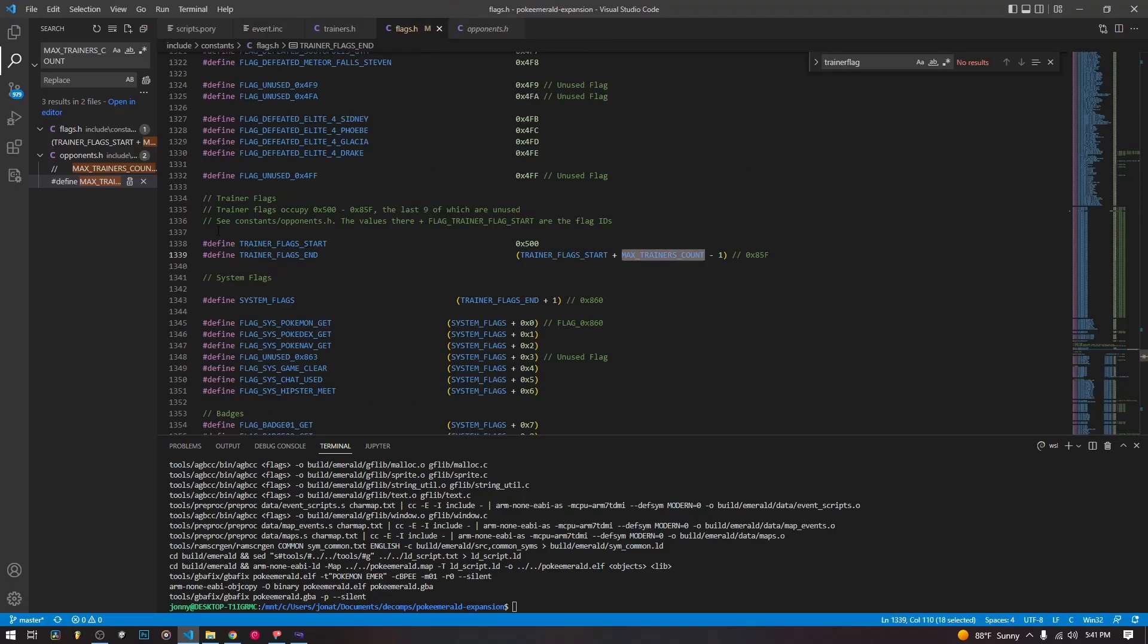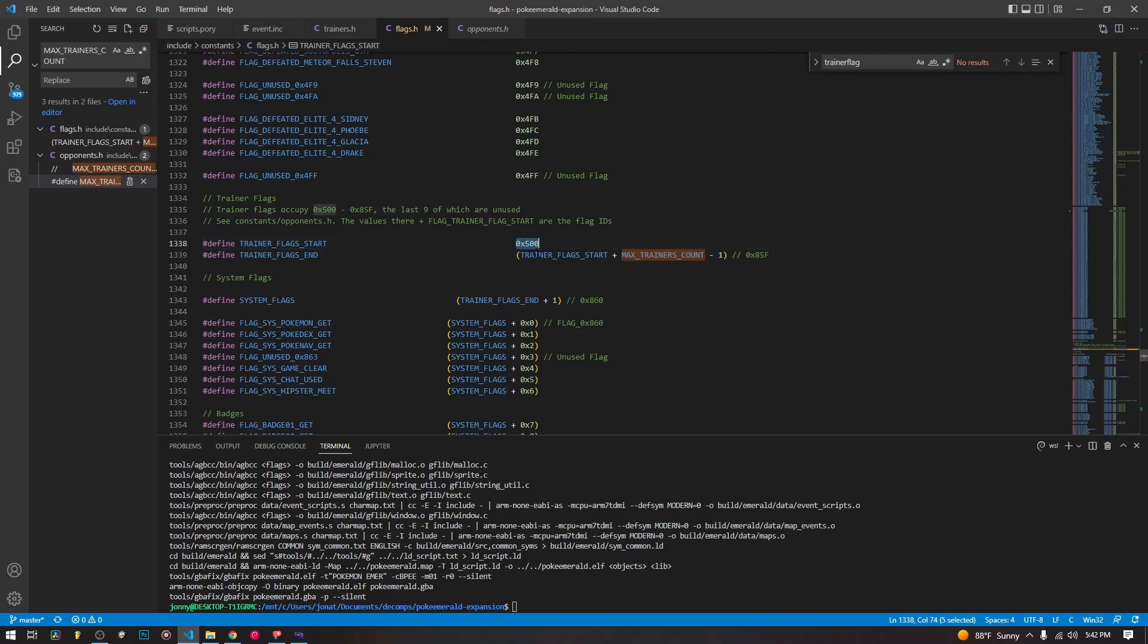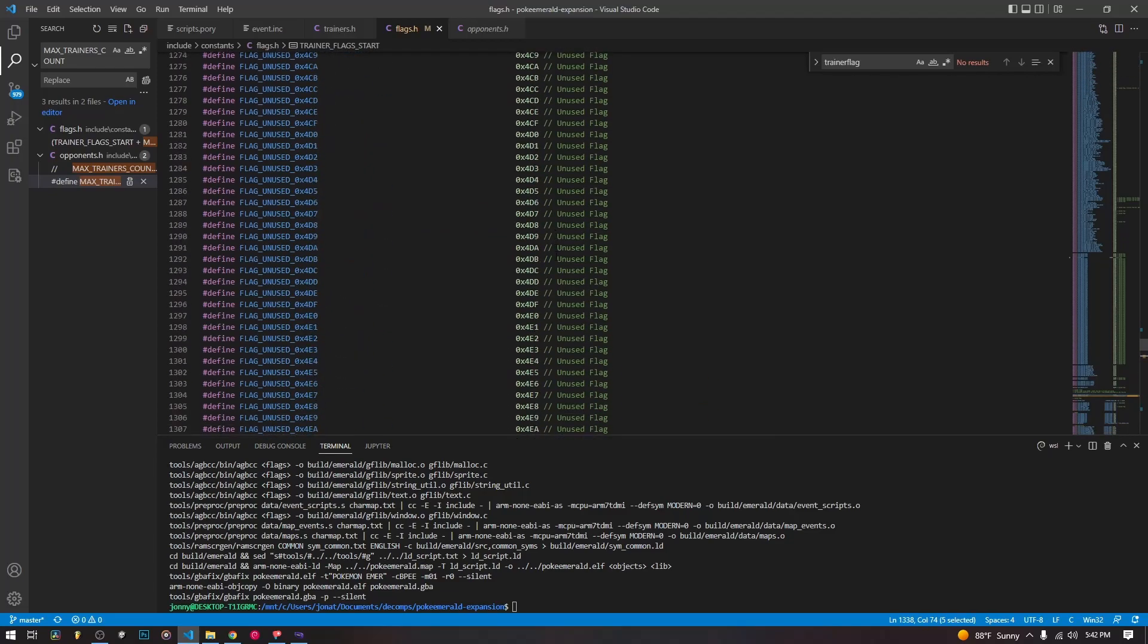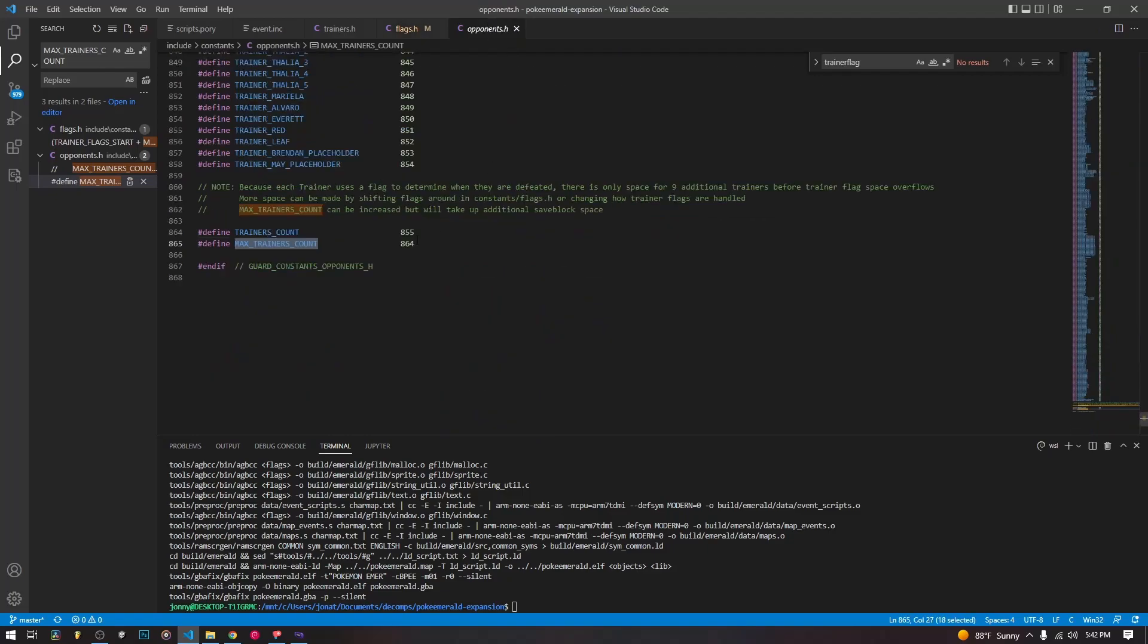The trainer flags aren't defined exactly. They're not given individual names, but they're done via offset. So the trainer flags start at this offset here, this number in the list of flags, and then they end with that number plus the max trainer count, which you can find in opponents.h.